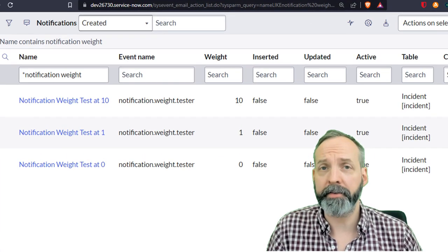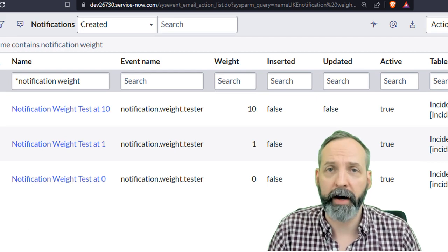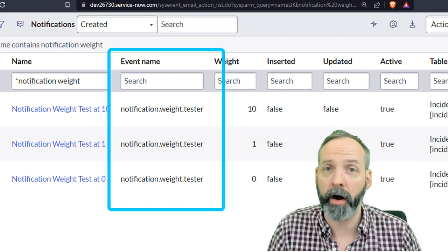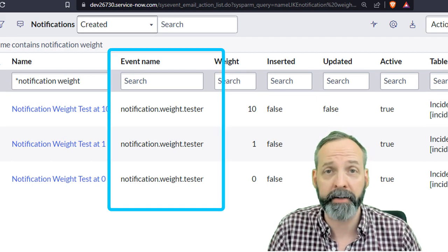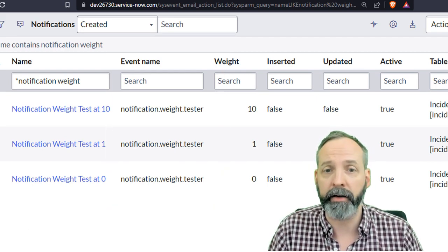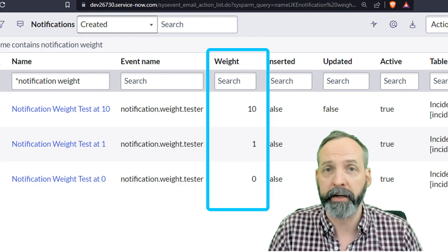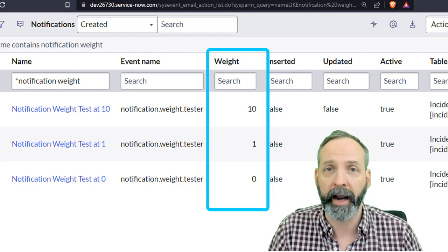But there is an exception to this that you have to be aware of. To demonstrate this, I've defined three notifications all on the same event trigger and all with different weights. We have one weighted at 10, one, and zero.